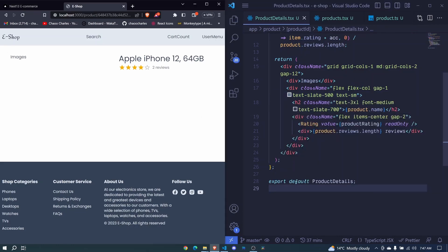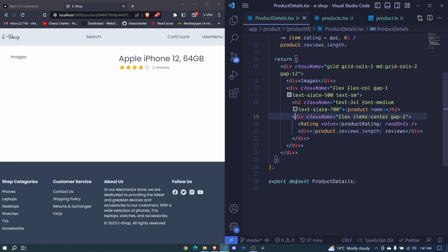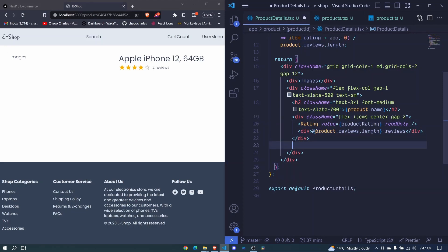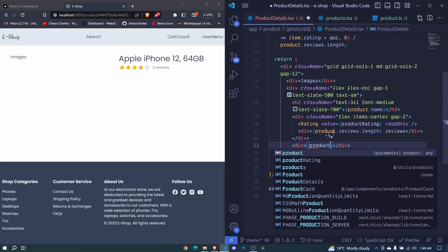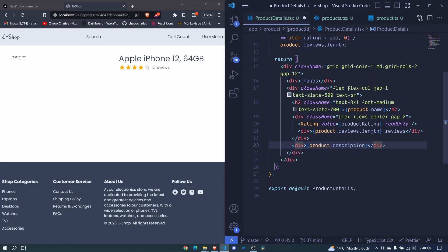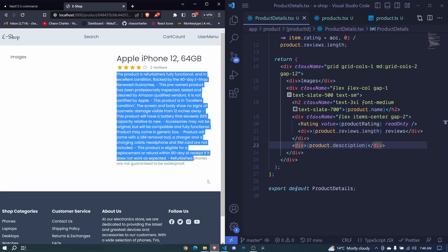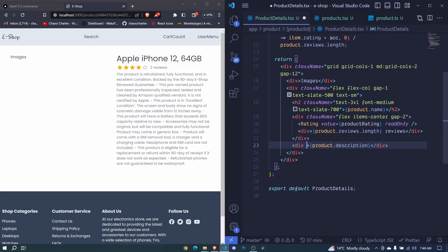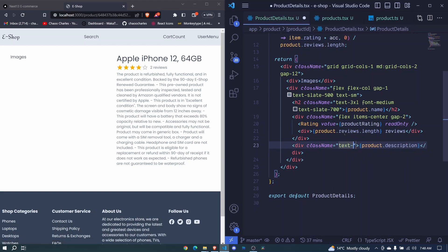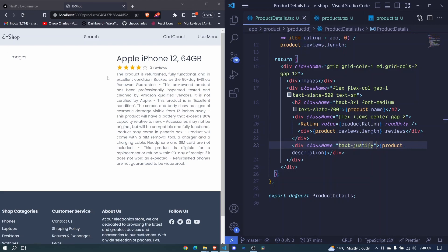After the rating section, we add another div for the product description showing product.description. When I save we can see all the description. I'll add text-justify to the className so the text aligns on both sides — there we go, it's justified.